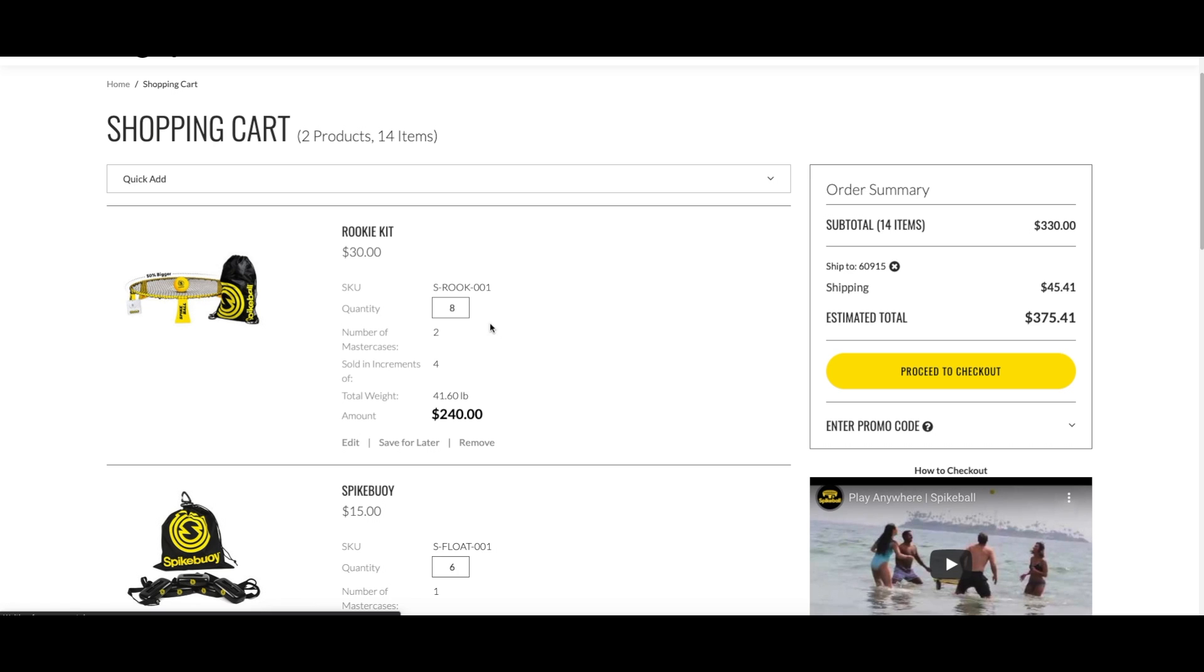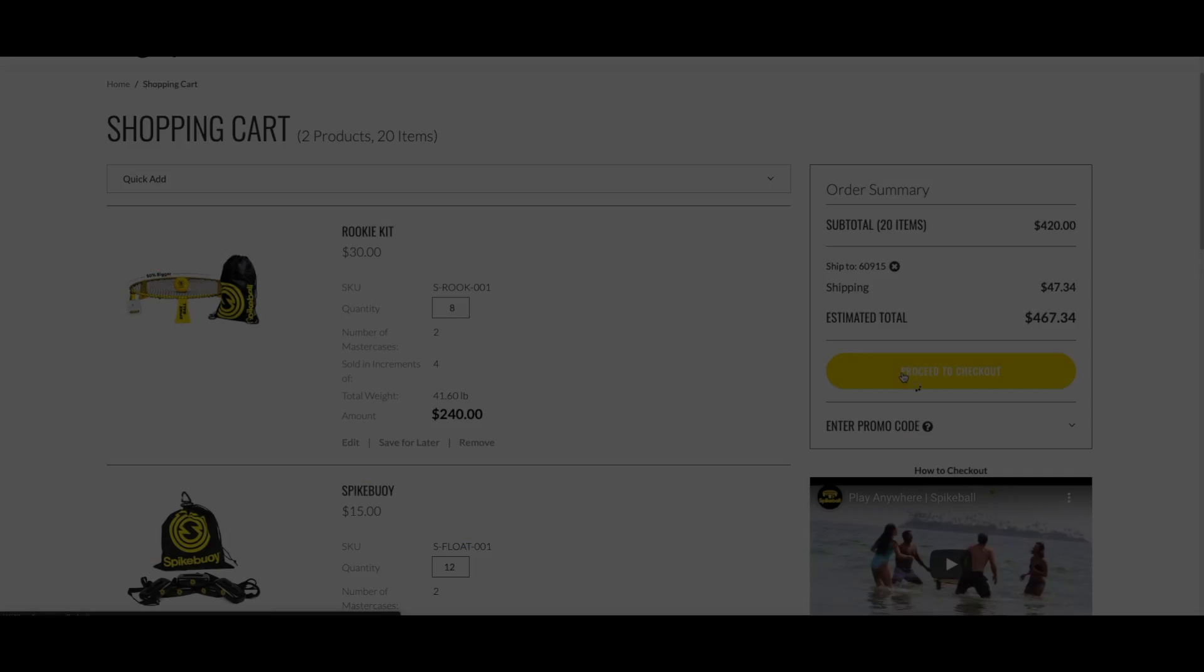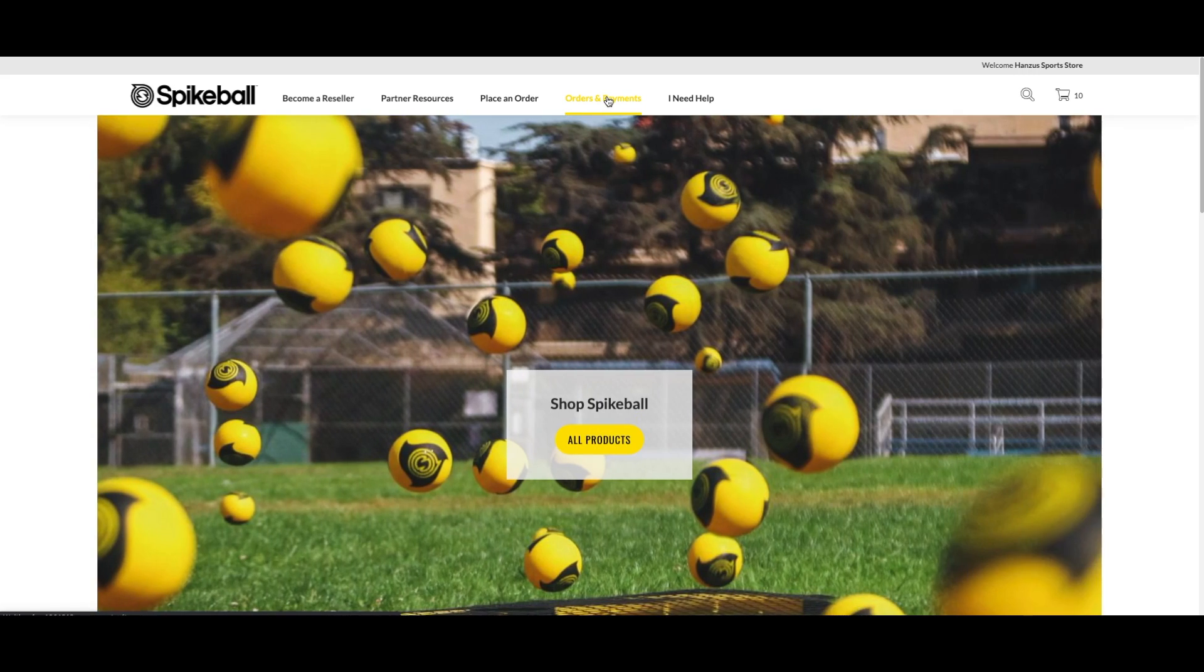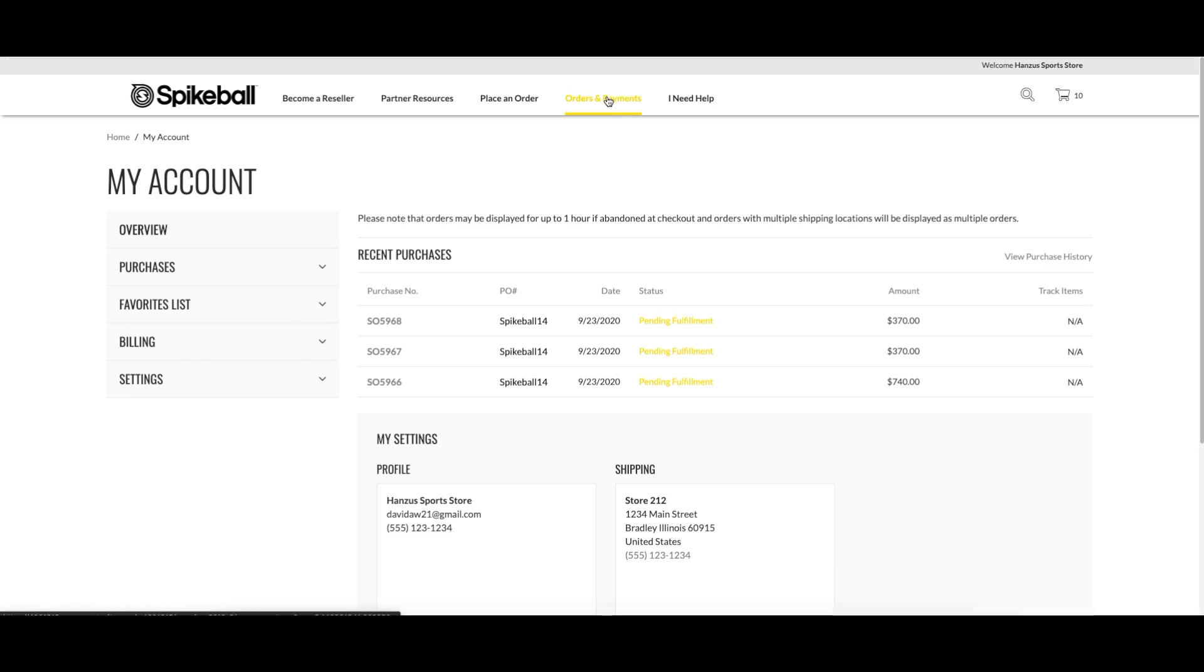On the orders and payments page, the shipments to each location will be displayed as separate orders.